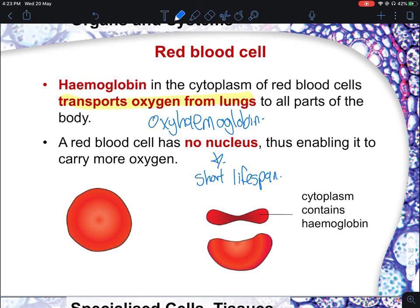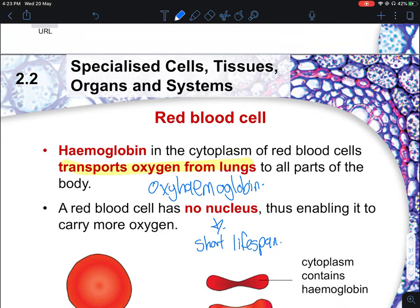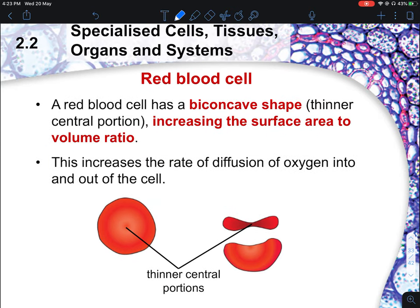Because the red blood cell lacks a nucleus, it has no information for repair or growth, so it tends to be destroyed quite fast. Other organs help to replicate red blood cells. The first structural feature is the absence of a nucleus. The second structural feature is that it is biconcave in shape — 'bi' means two sides, and 'concave' means indented inward on both sides.